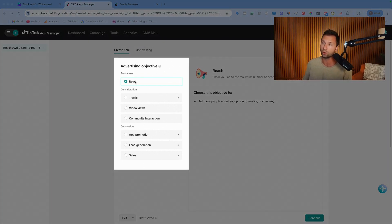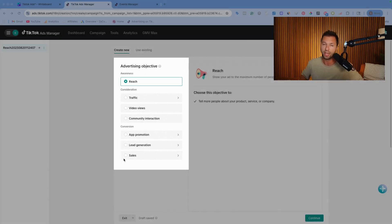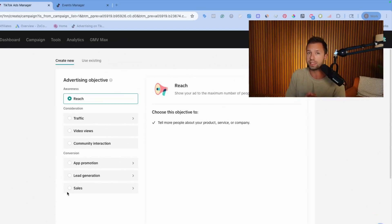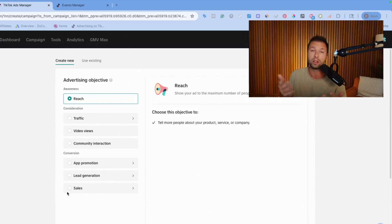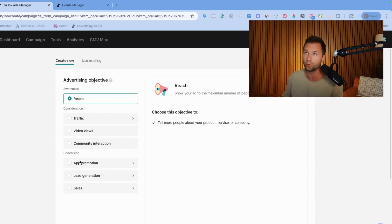You can see here you have a lot of different goals you can optimize towards: reach, traffic, video views, community interactions, ad promotion, lead generation, and sales. A lot of these may seem pretty straightforward, but there are some technicalities to them that trip a lot of people up. So I want to go through which one you should probably be choosing.